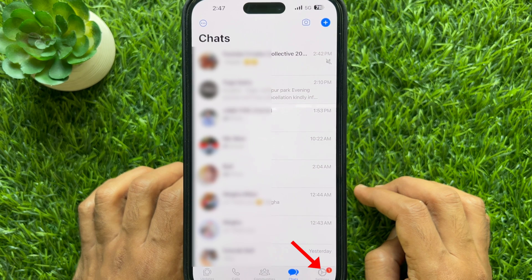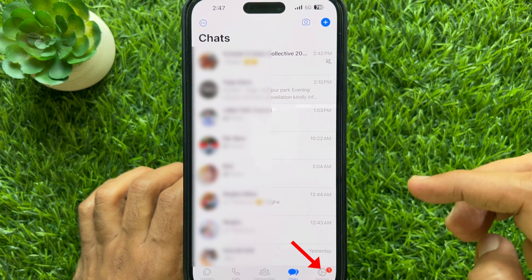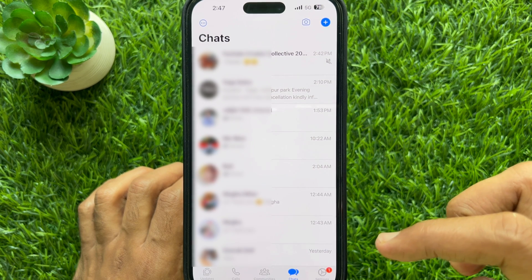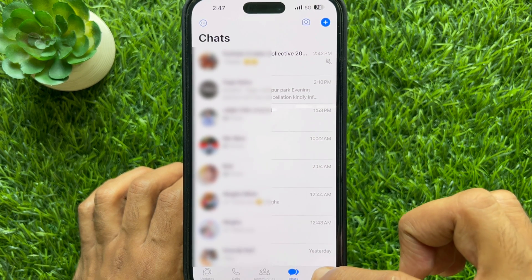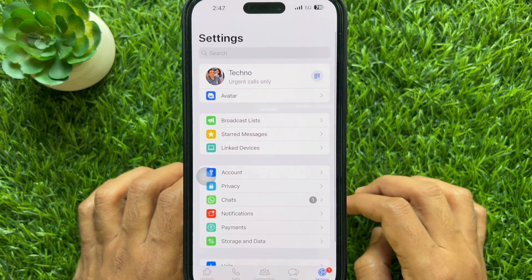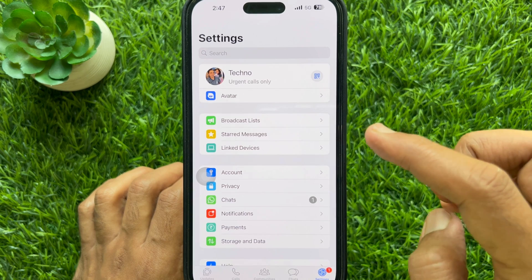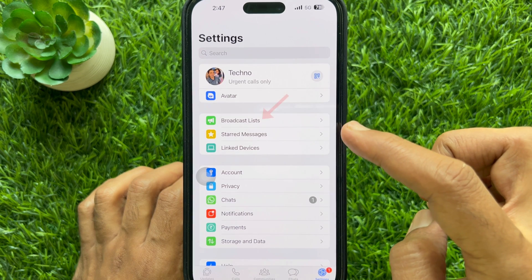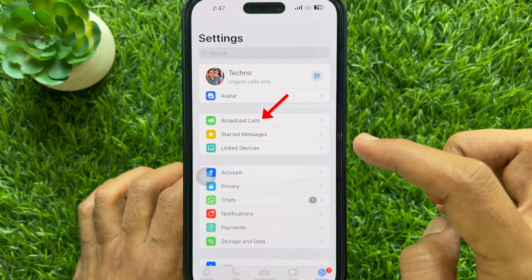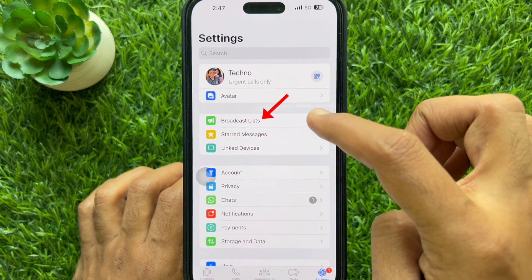In Chats, tap the Settings gear button on the bottom right. Under Settings, look for Broadcast Lists. Tap Broadcast Lists.